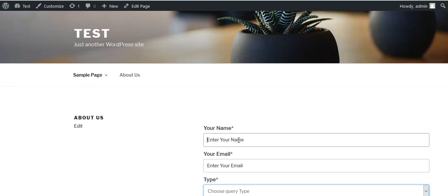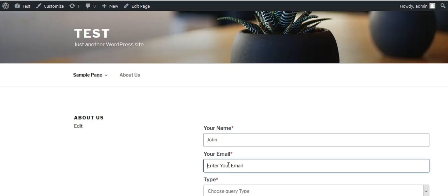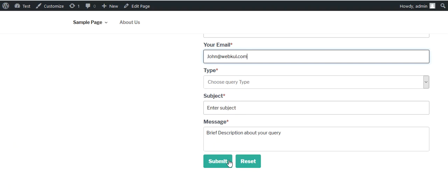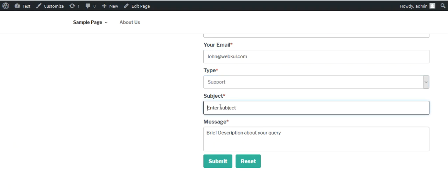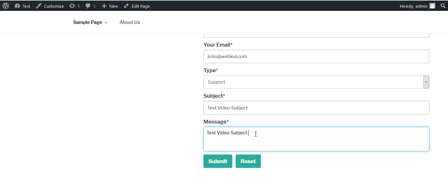For example, I will enter John, my email ID, my query type Support. I will enter my subject 'Test Video Subject' and I will enter my message over here.